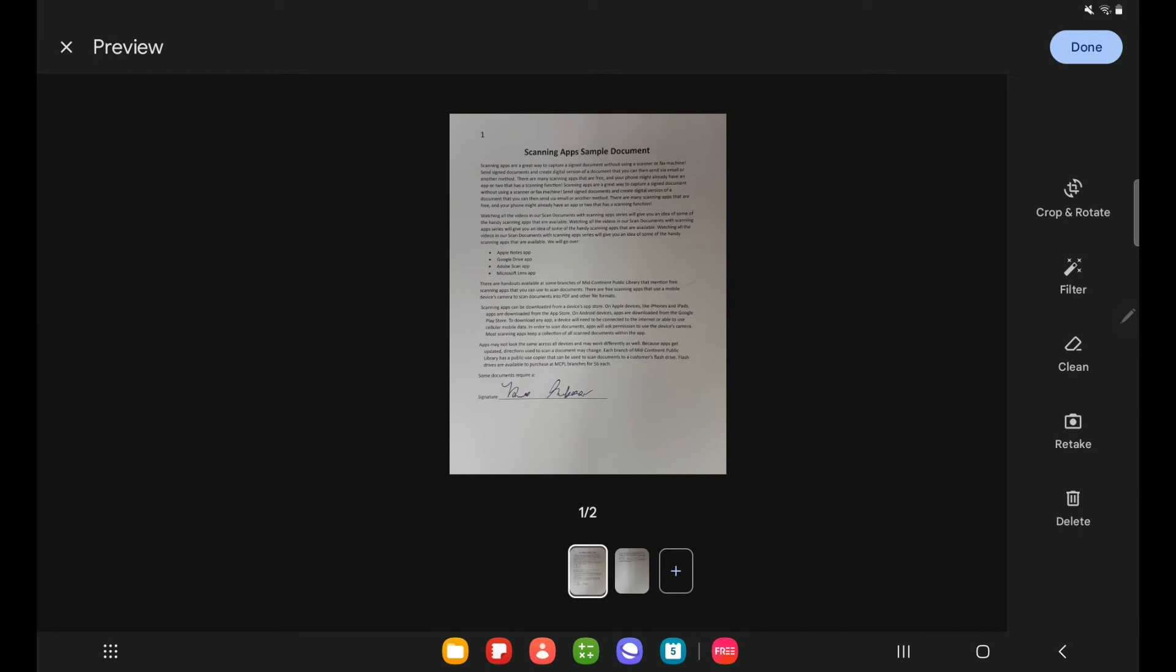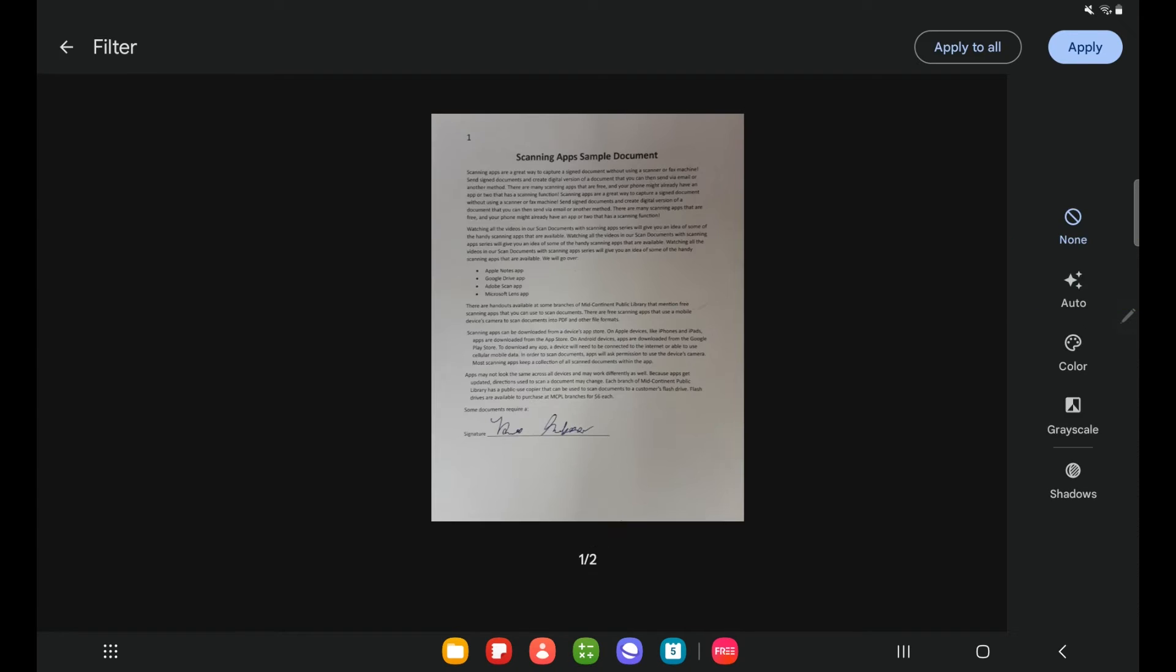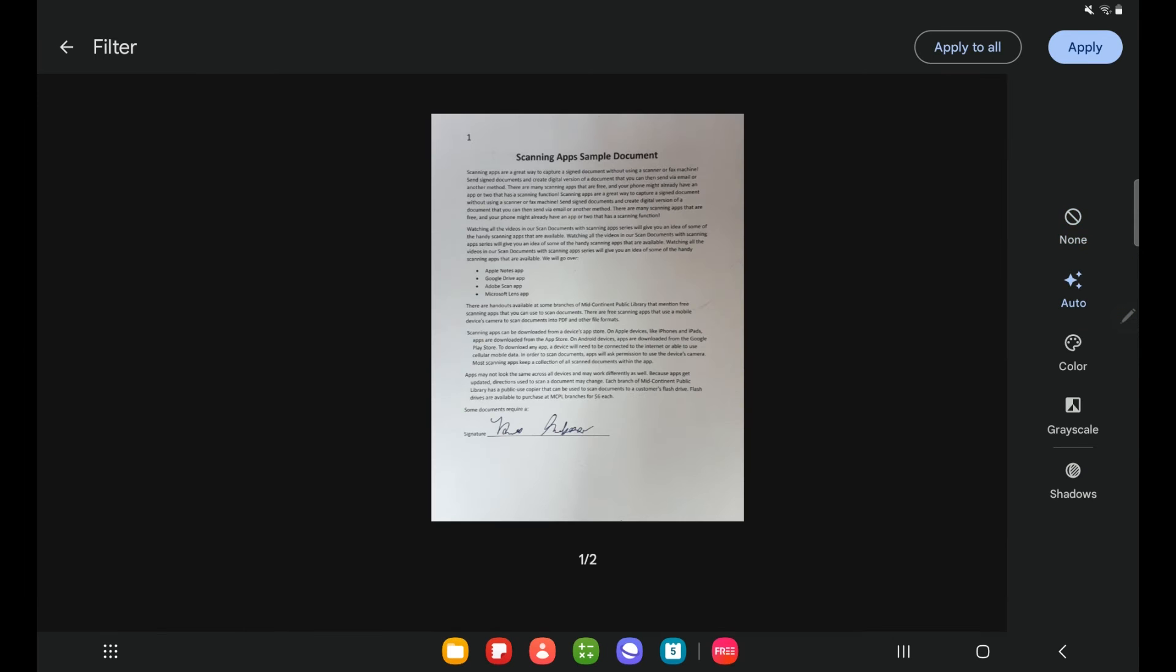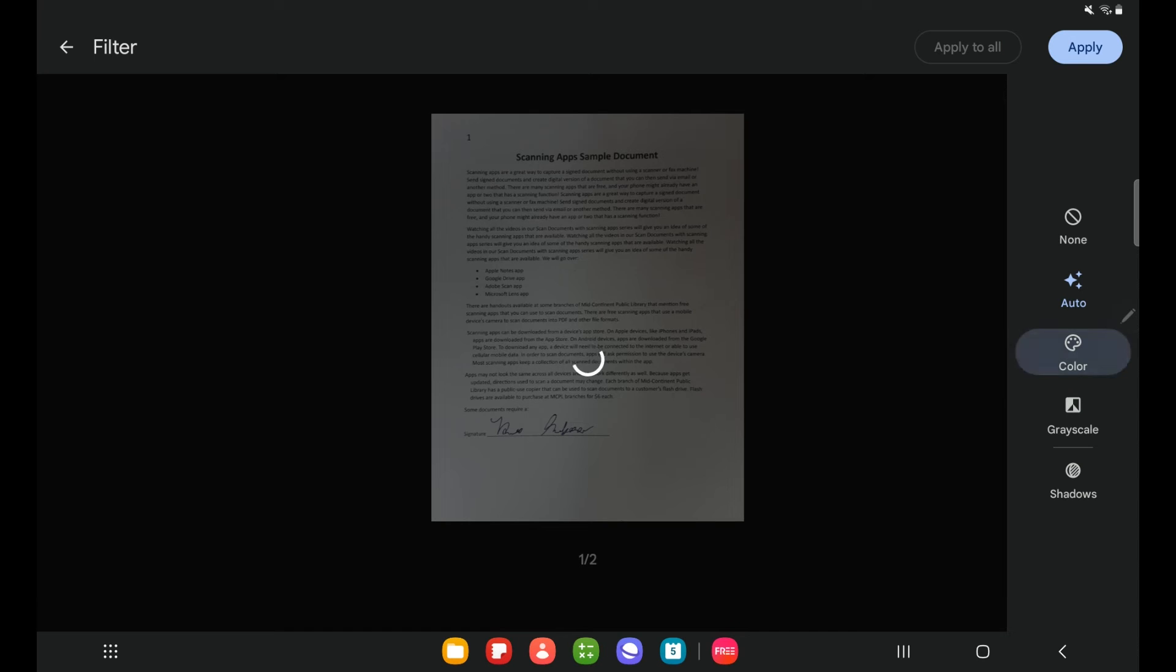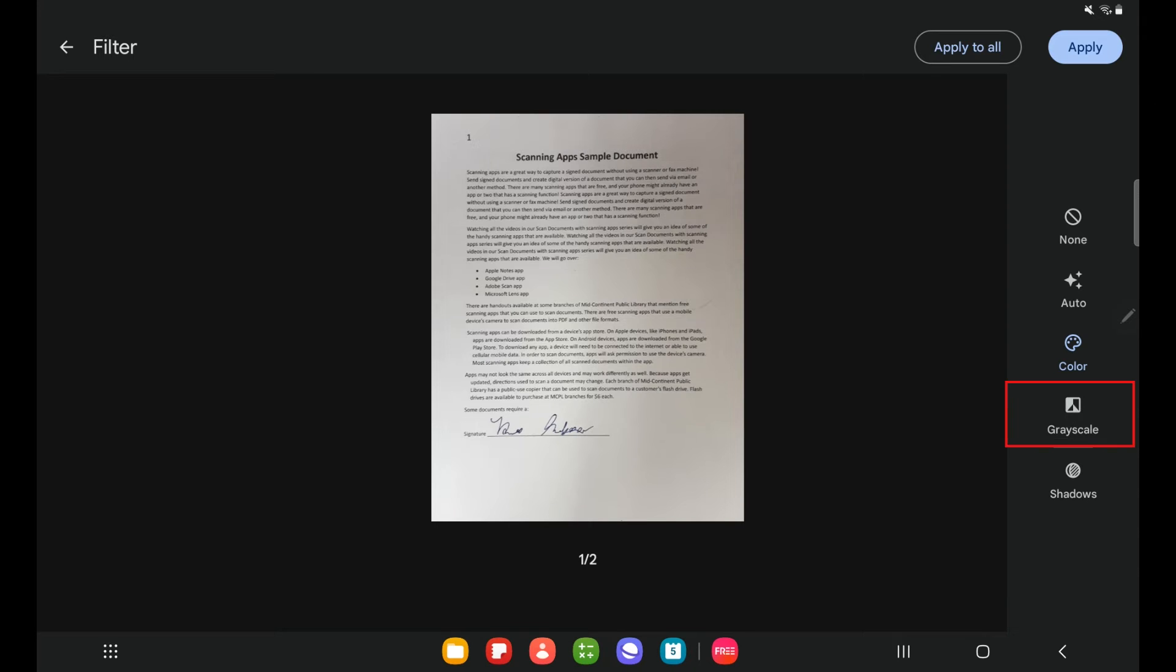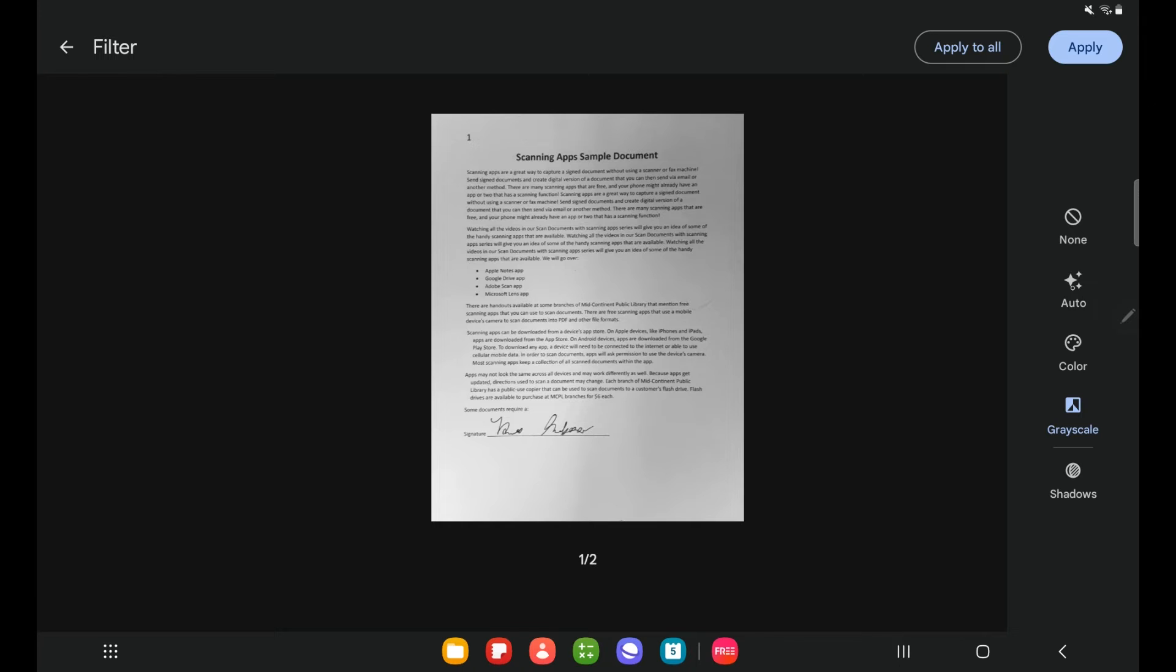There are a couple other ways we can modify our scan in the Google Drive app. I'm going to go ahead and tap on the filter button from the right hand menu. Right now I have no filter on here. If I tap on auto, it will show me the automatic scan filter. There's also a color option as well. It might be hard to tell, but the pen that I wrote my signature with is actually blue. So if that mattered, I would use the color option. There's also gray scale as well, which looks kind of similar to the auto. I'm going to go back to the auto actually. I think it has the most scan like filter.